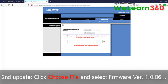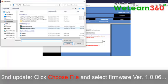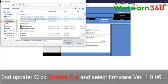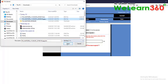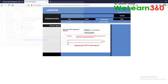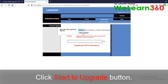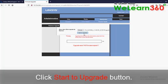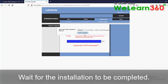Second update, click choose file and select 1.0.06.001. Click start to upgrade button. Wait for the installation to be completed.